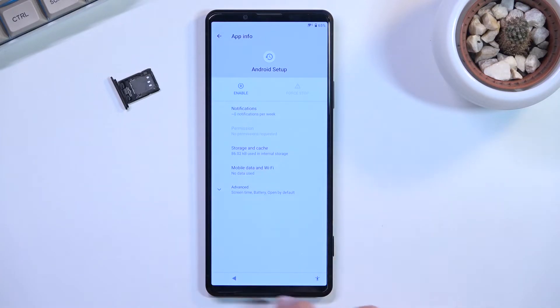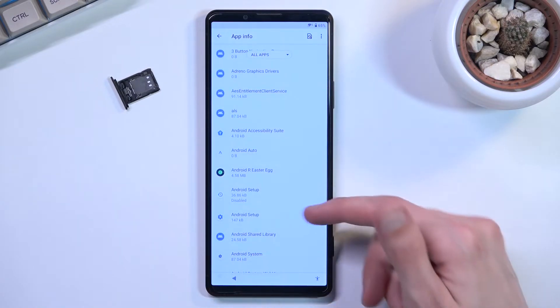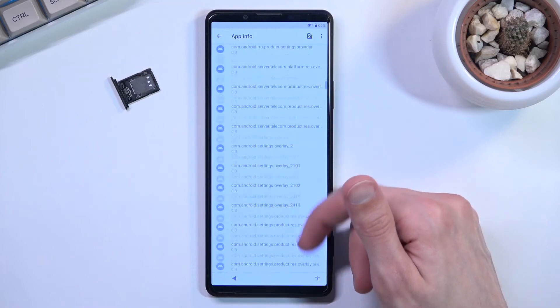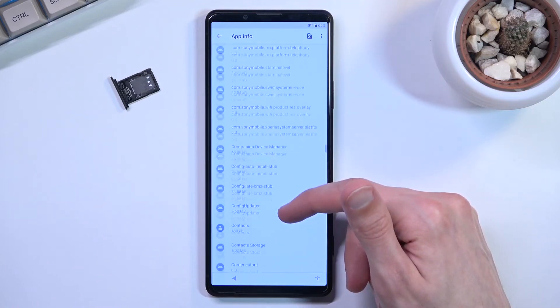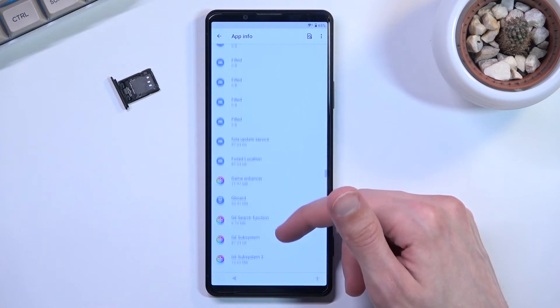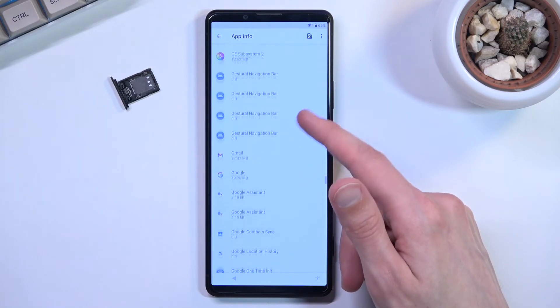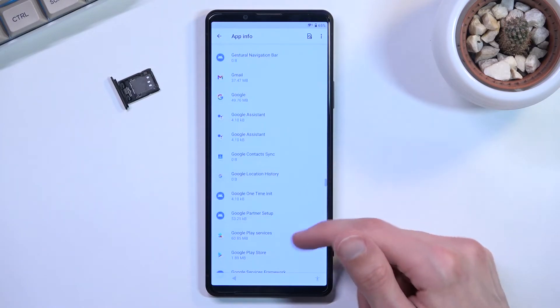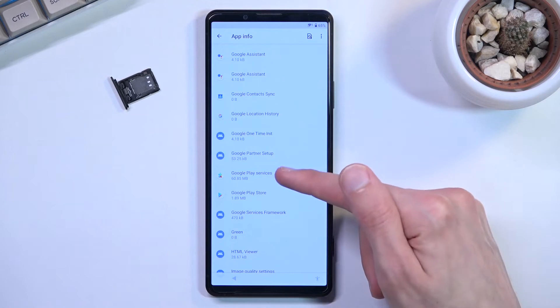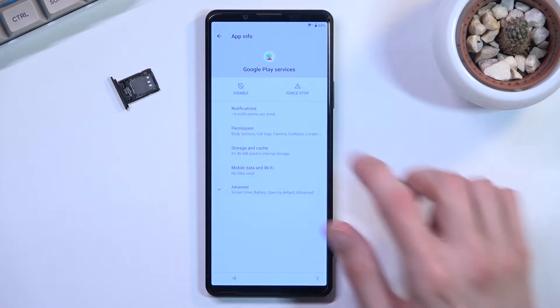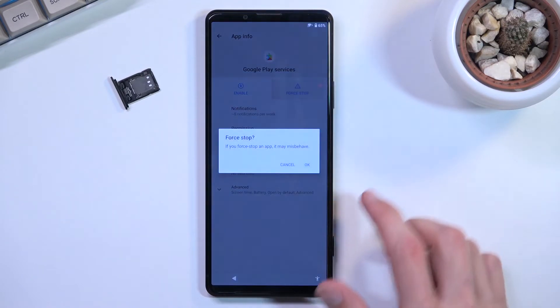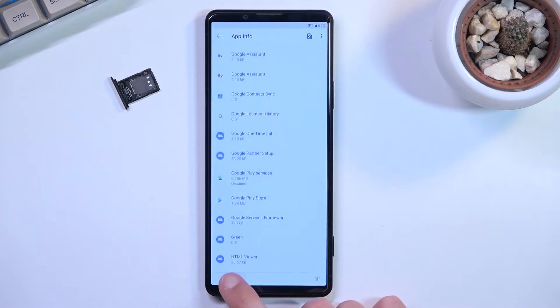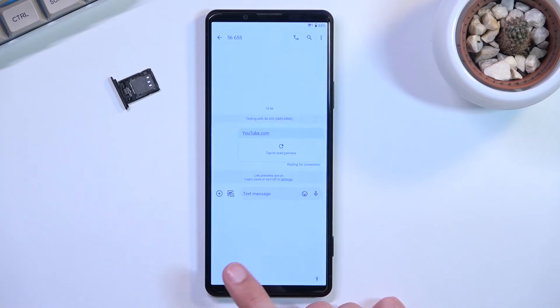We can now go back, there we go, and we're now going to look for Google Play Services. Let's scroll down, there we go Google Play Services, I'm going to click on it. Just as before we're going to select disable, disable app, and force stop and okay. Once you have done these two things we're now simply going to back out to the setup.